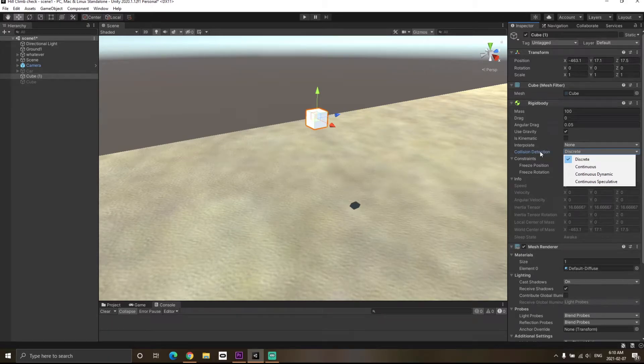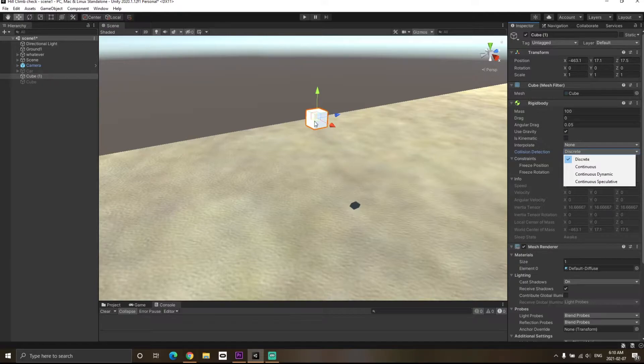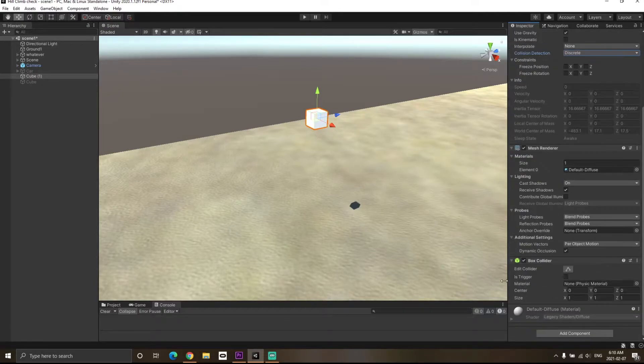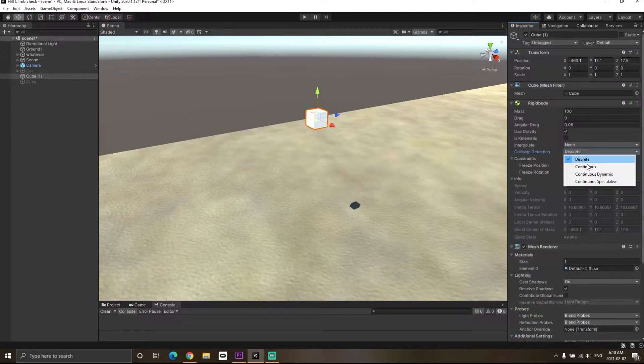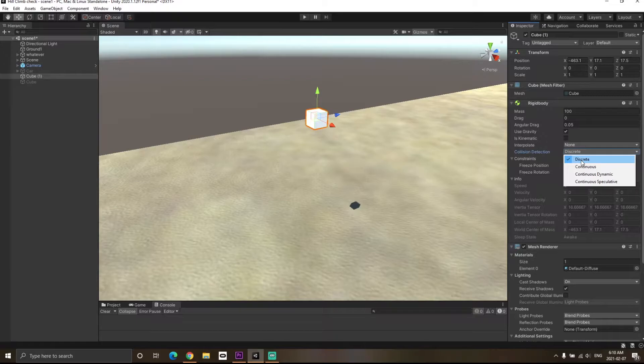Collision detection methods are used to detect collisions between two objects with colliders. Currently this cube has a box collider attached. Different collision detection methods are used in different scenarios.